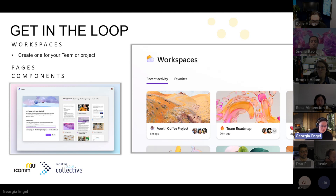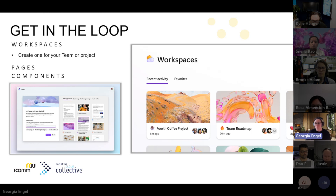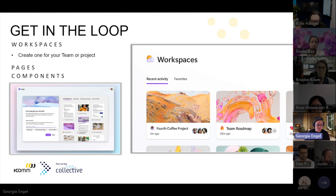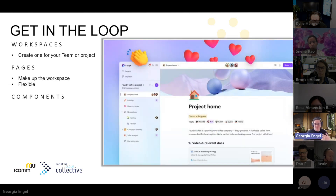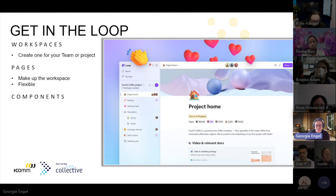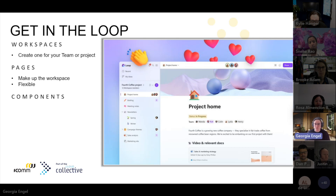It'll suggest things like Stream videos with the same title, meeting recordings, Word documents, PowerPoint documents, or other Loop components relating to this. So if I click on an existing one, like the Fourth Coffee project right here, I can open that up. Once you've opened up your workspace, this is where you get introduced to your pages. Pages are where the work happens in Loop.